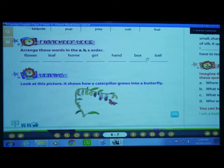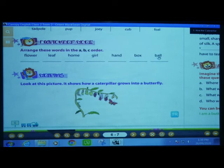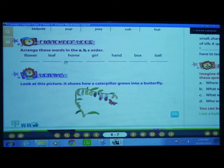What we have to do? We have to write both of them, but B is common, so after B we will see the next letter. In box, after B, O is there. In ball, after B, A is there. In alphabetical order, A comes before O. So ball comes first — B-A-double L, ball. We write ball in the first dash.